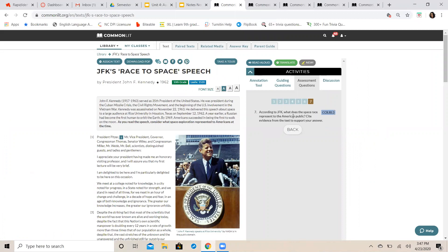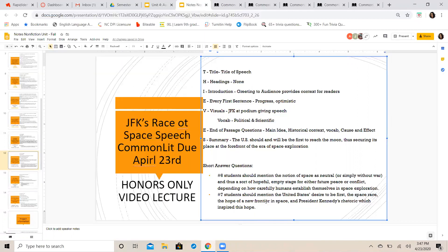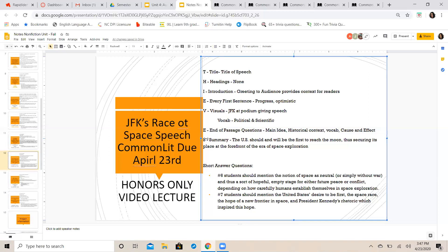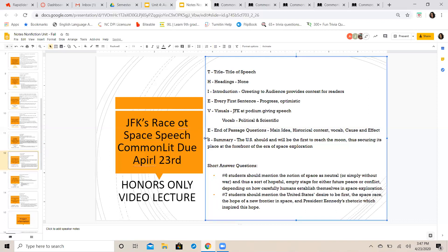asks you: according to JFK, what does the space race represent to the American public? Students should mention the United States' desire to be first, the space race, the hope for the new frontier,